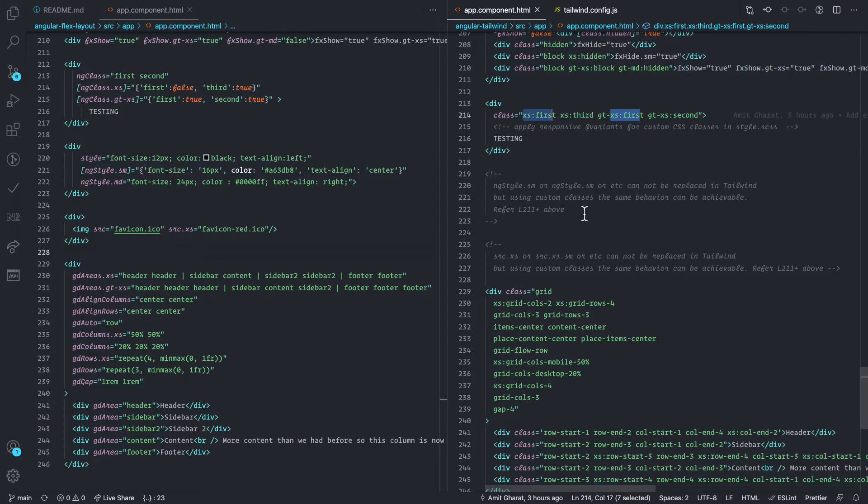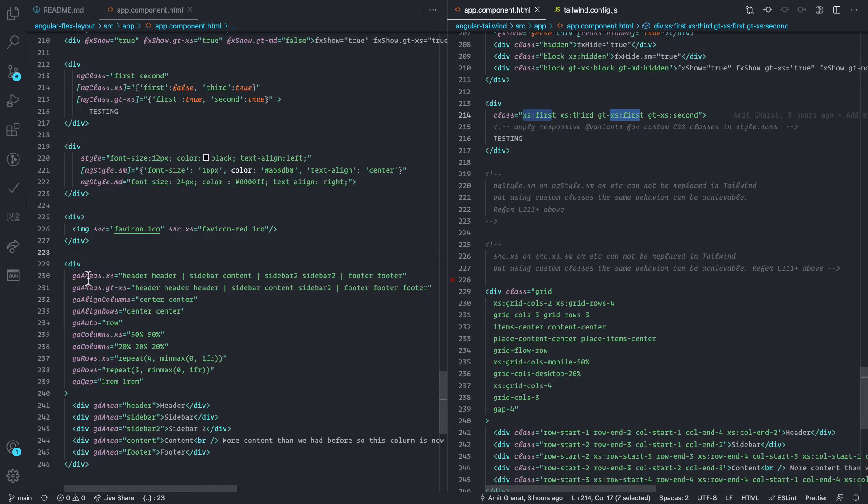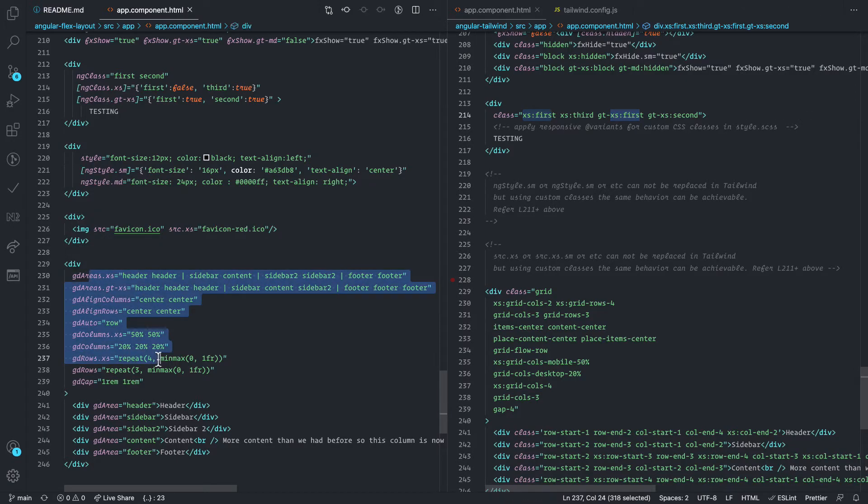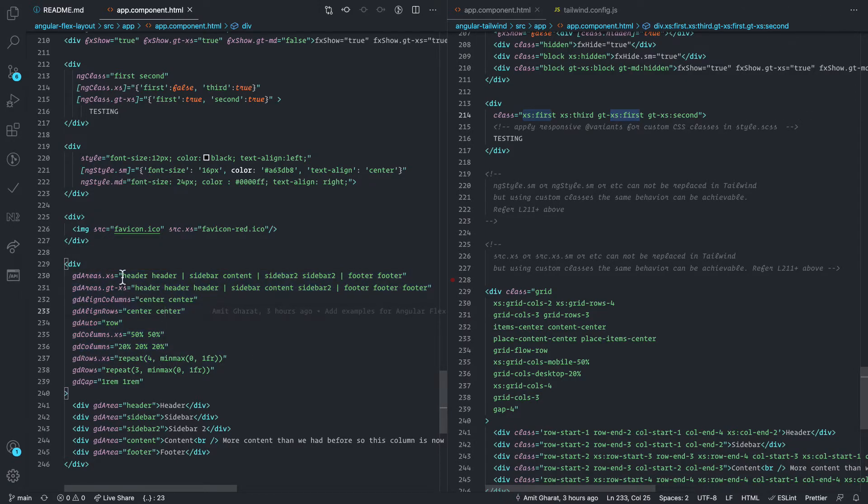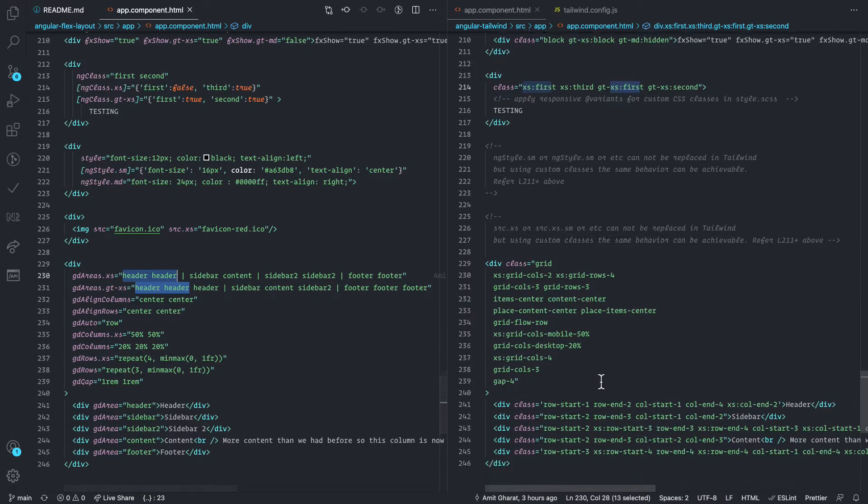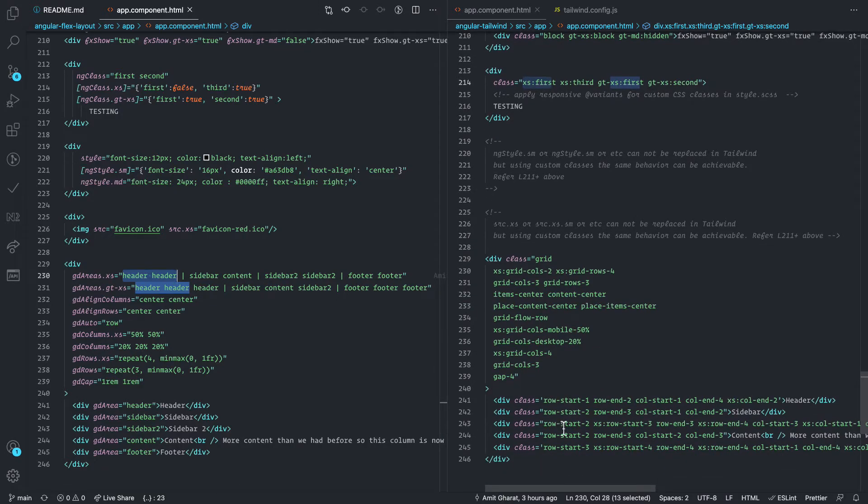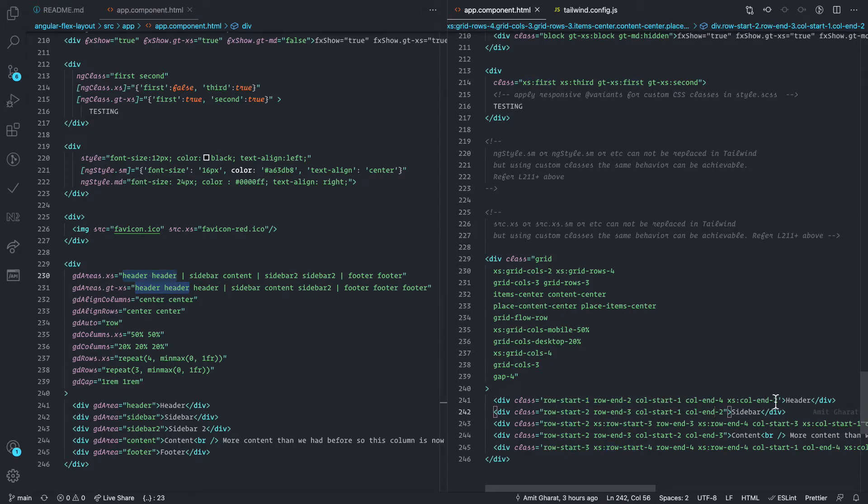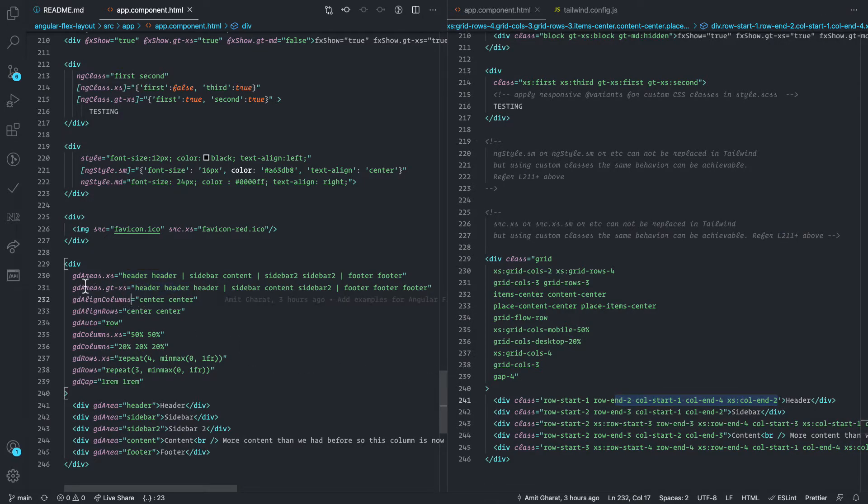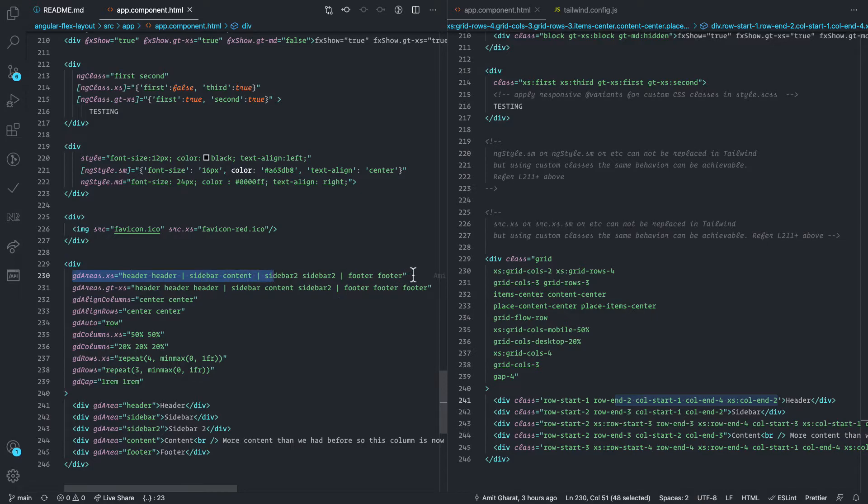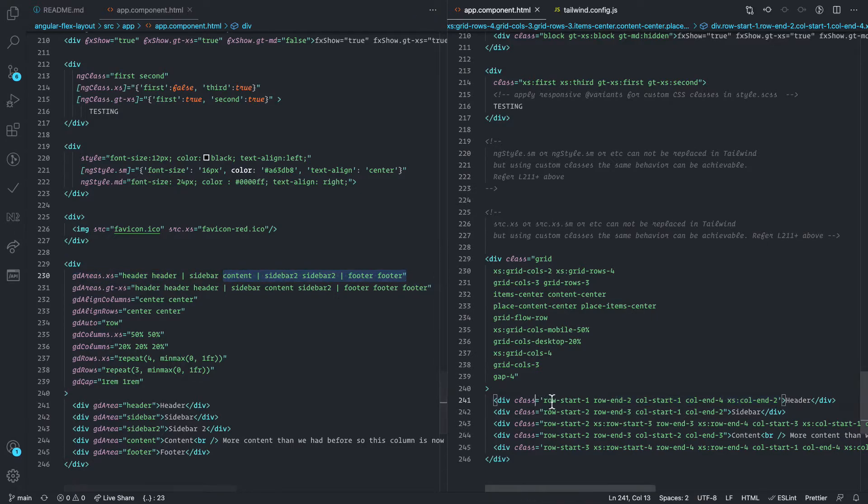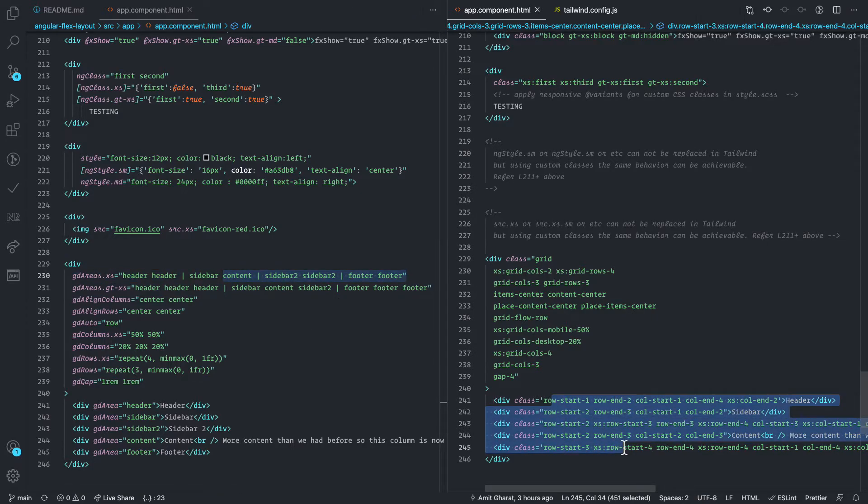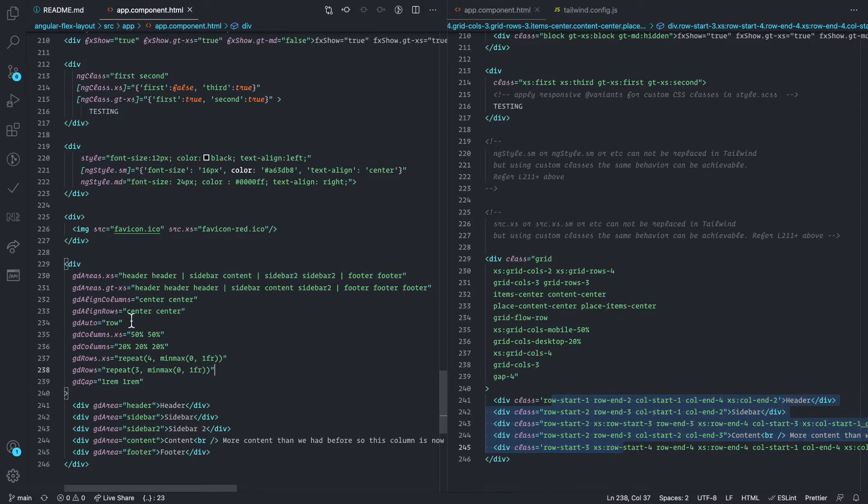And also find some issues with grid areas, there is no way to define these named areas. So it makes it very hard to use grid with Tailwind CSS, you have to deal with this kind of complex, hard to read stuff. And I find this very human readable compared to this stuff. Rest of the stuff are there in Tailwind CSS.